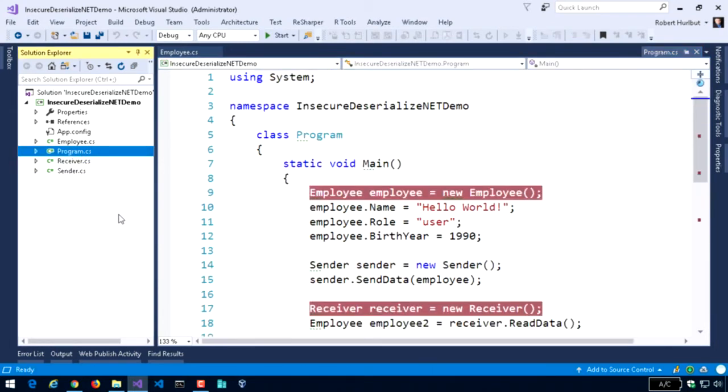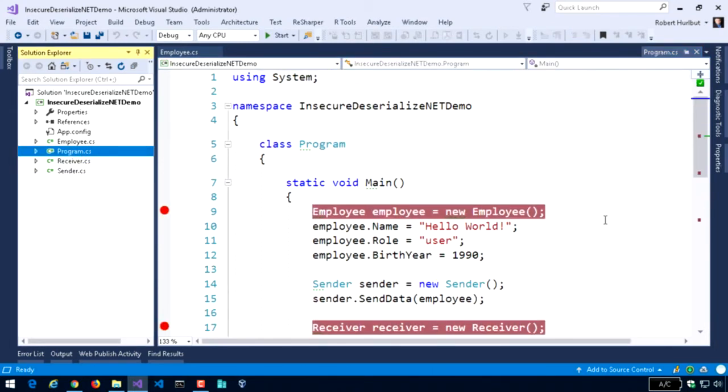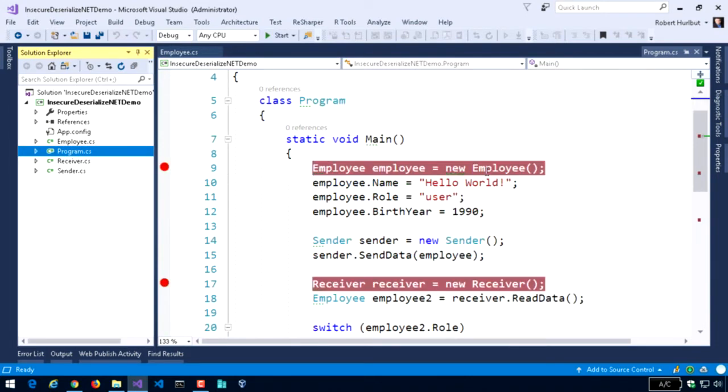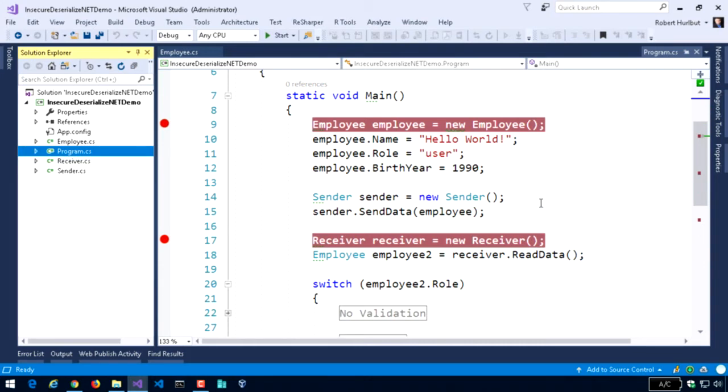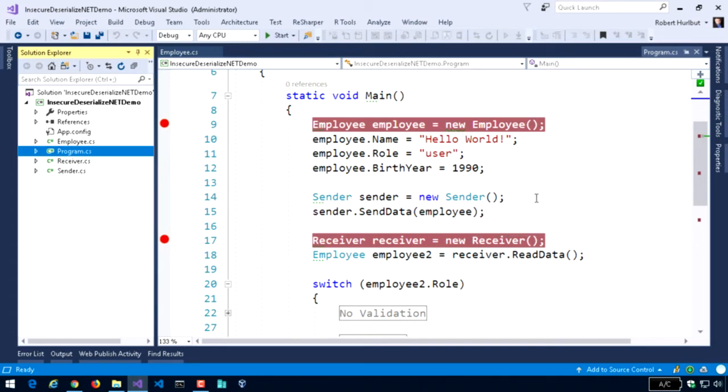So let's take a look at that. I have this in my program.cs file, my main method here. I create the employee. I set a name. In this case, hello world. I give it a role, a birth year, and then I send it. So sender, send data, the employee, which in turn writes out the XML file.